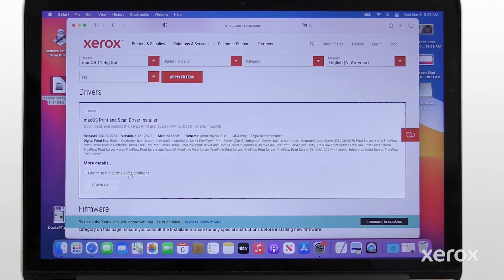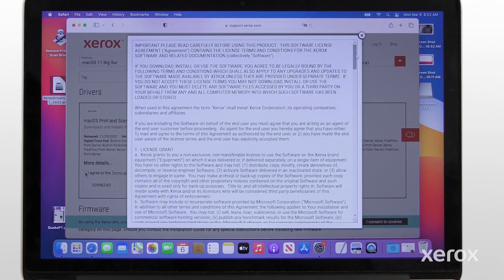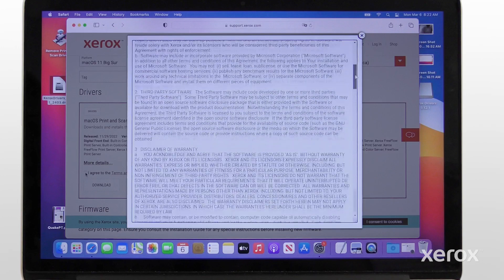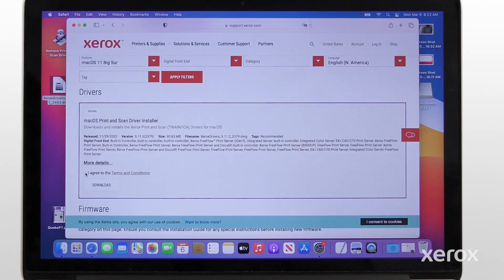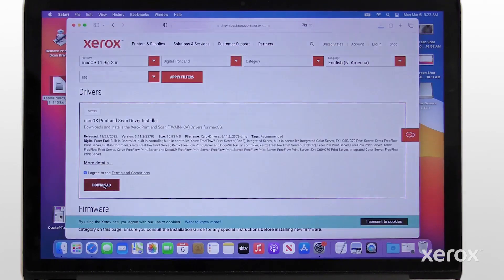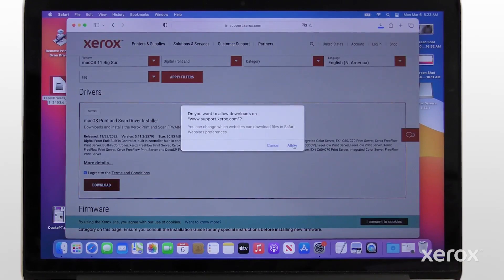Click on Terms and Conditions. After you read and close the terms, click the box next to I agree to the terms and conditions. Click Download, then Allow.